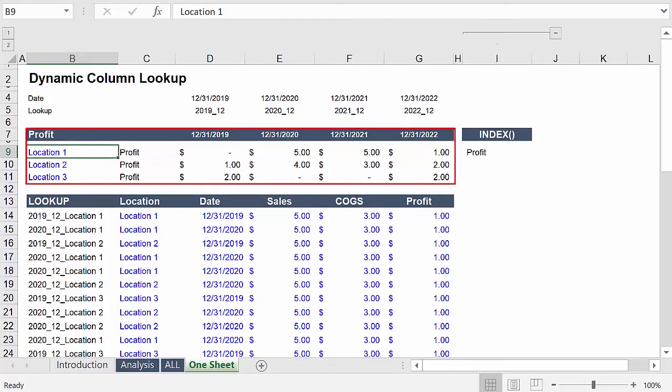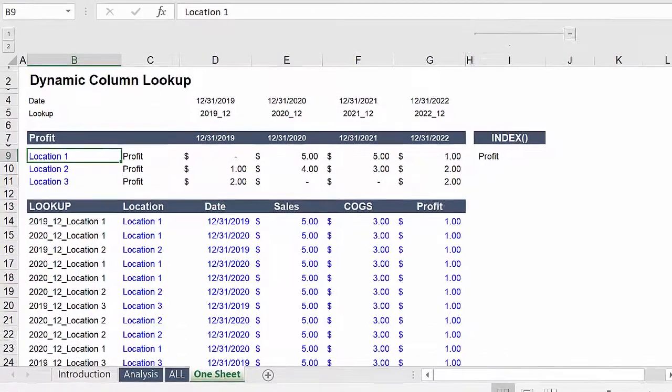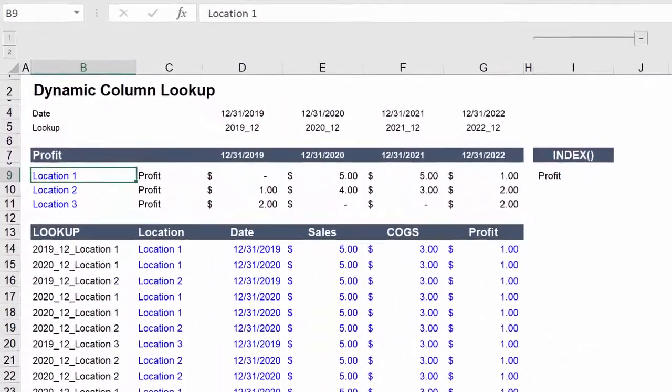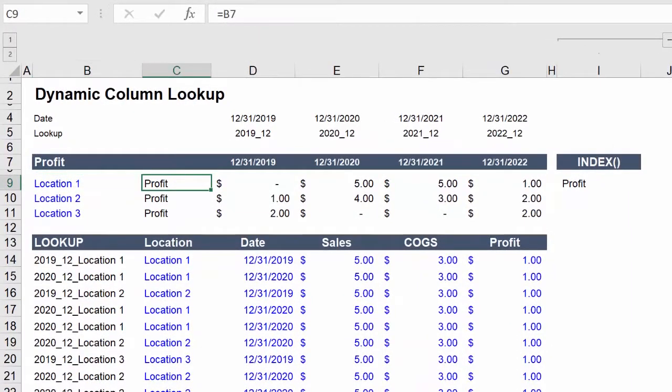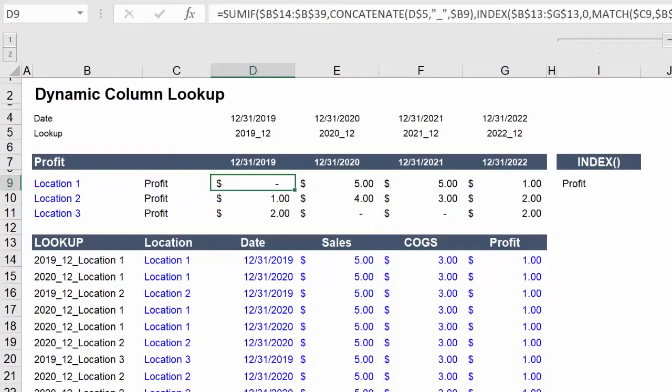And then what you'll notice is that what we're doing above is organizing this information so that each location has only one row. And that the corresponding column we're tracking has all of the data organized in the appropriate time period.